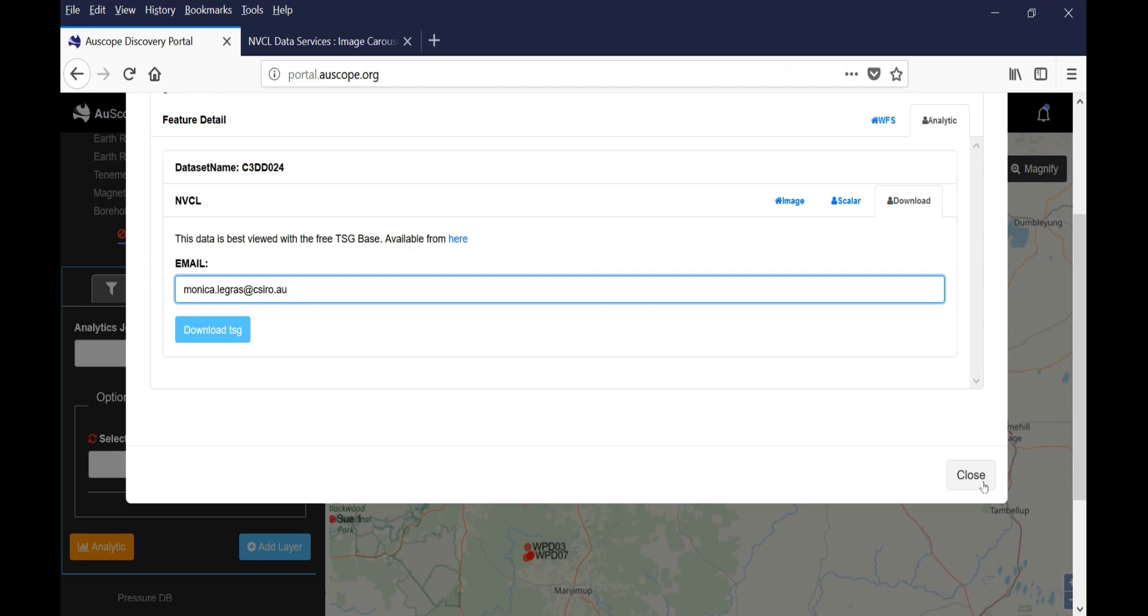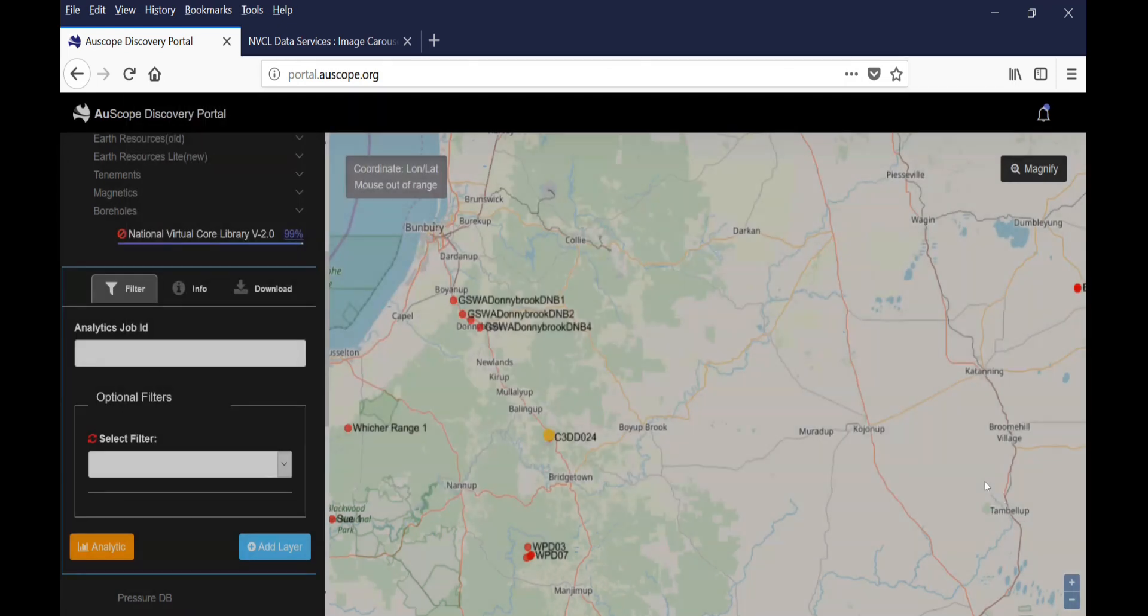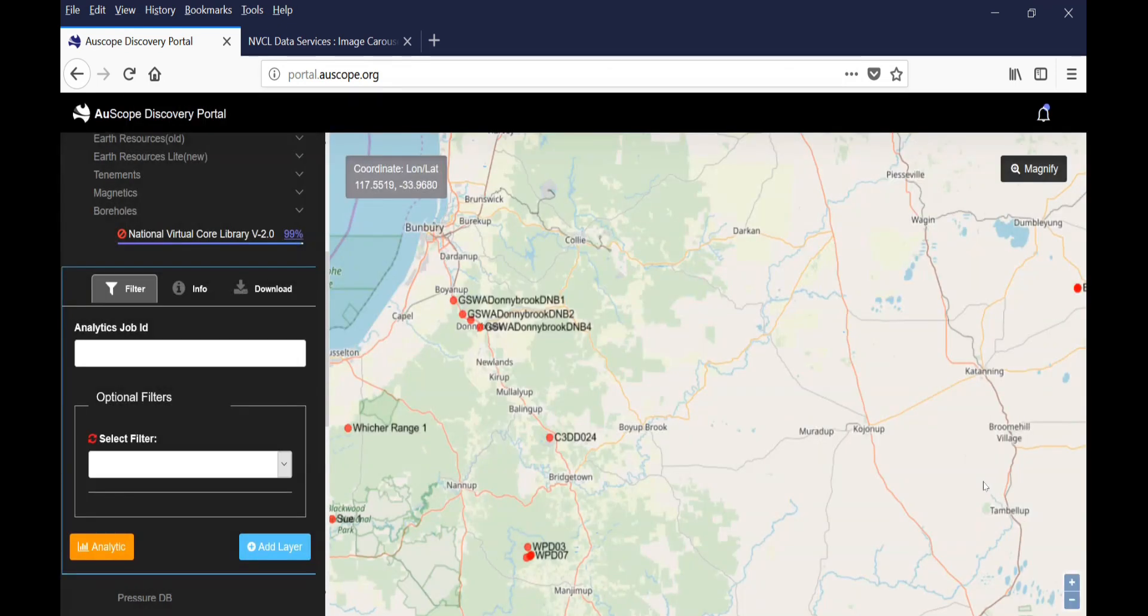To come back to the map, you can either click Close, or click outside the window.